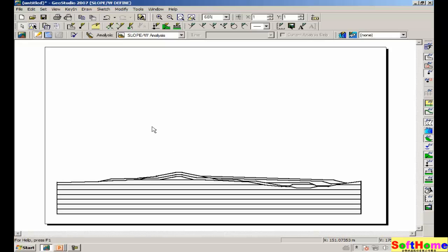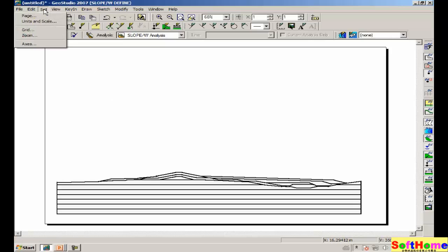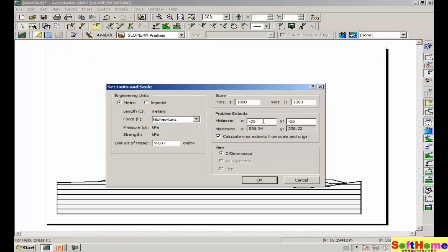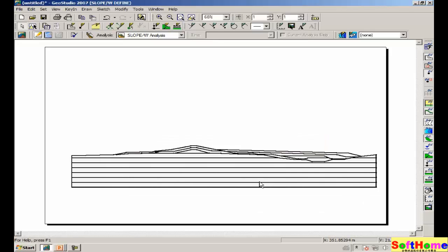Next, let's shift the regions up and to the right a bit. Set units and scale. Let's make the minimum x dimension to be minus 50 and the minimum y dimension to be minus 80. Clicking on OK. Now our regions all fit onto the page.